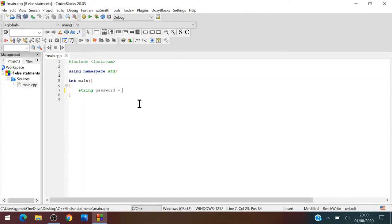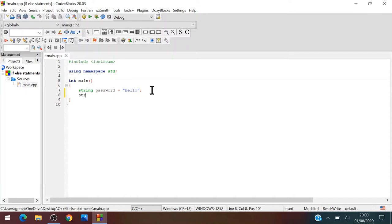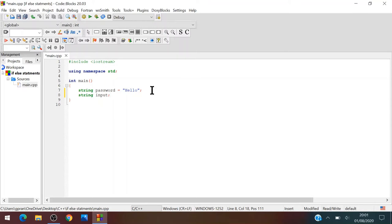equals double quotes, hello, let's say hello, and then semicolon. We'll write another string, string input, and we're not going to assign it to anything yet.